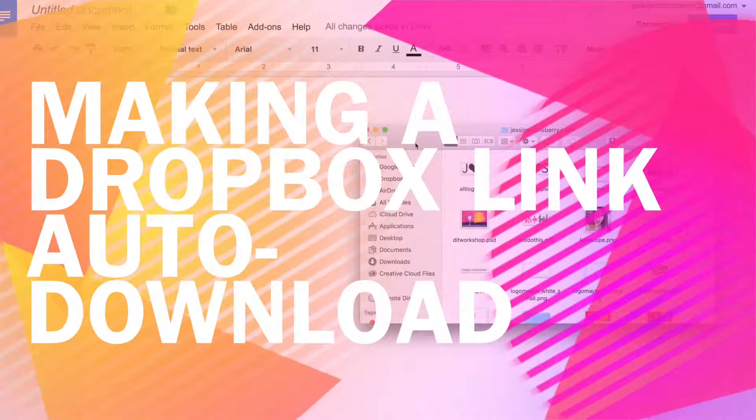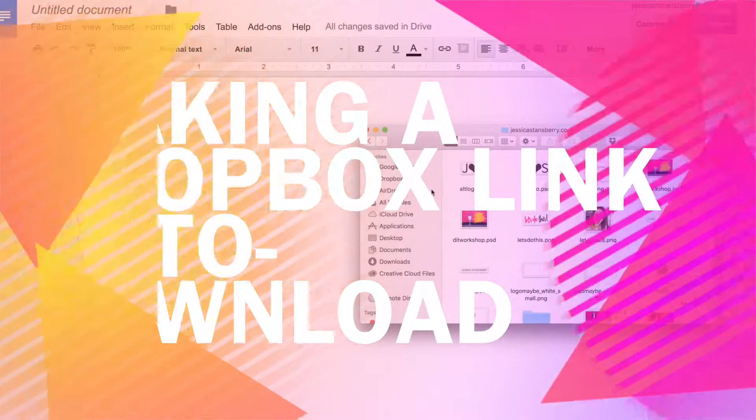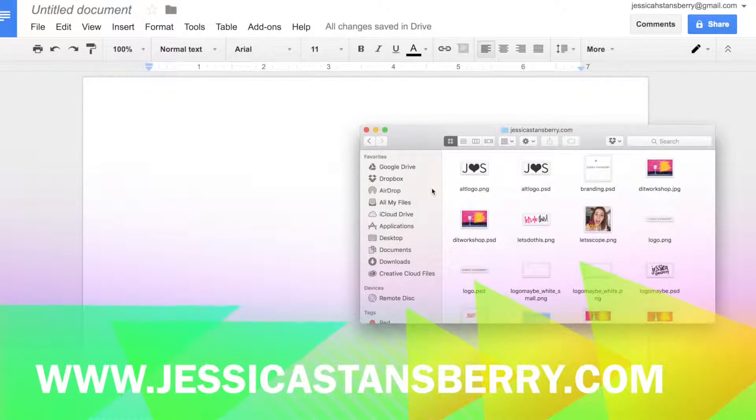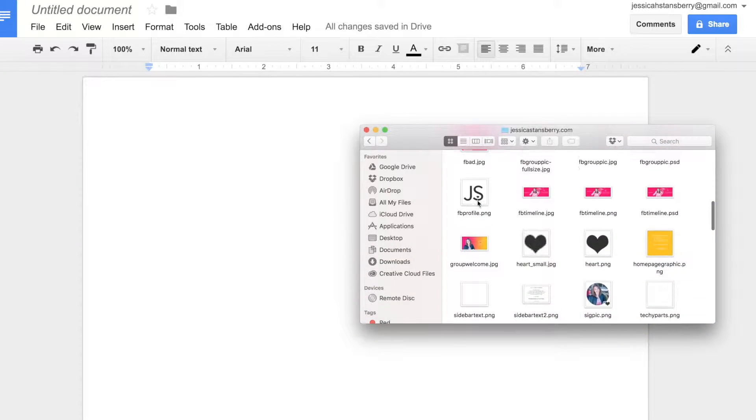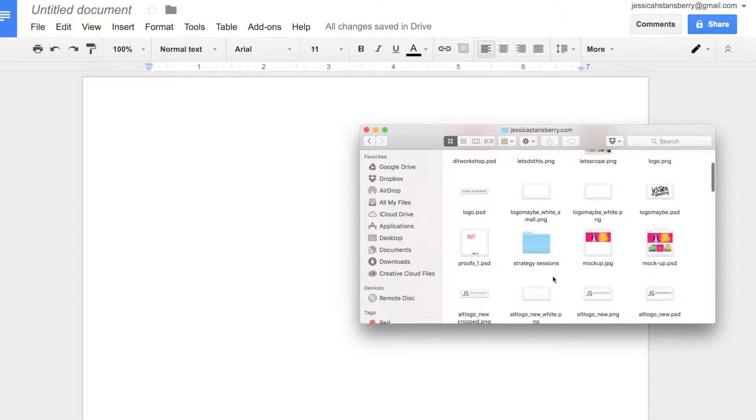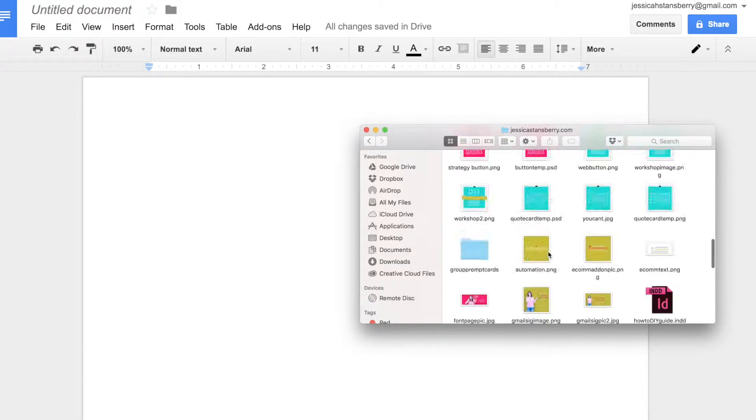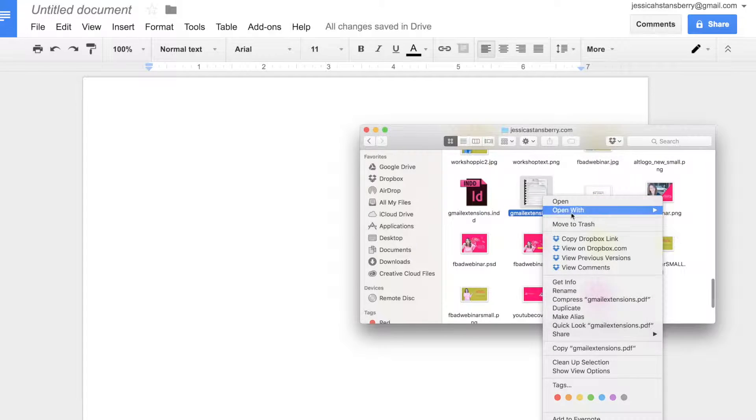When you host your files on Dropbox and you provide the link for someone to download them, you are getting a link that looks something like this.